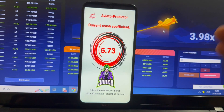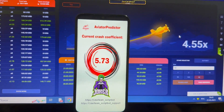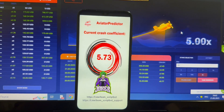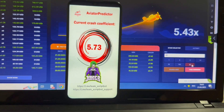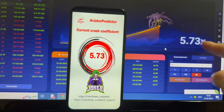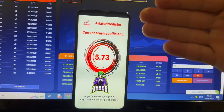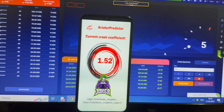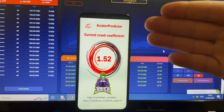The Aviator Predictor app shows me the coefficient: 5.73. The plane will crash at this coefficient. I won, and the plane crashed. This application works for every country, works for different Android devices, and works for different casinos — it's really amazing.